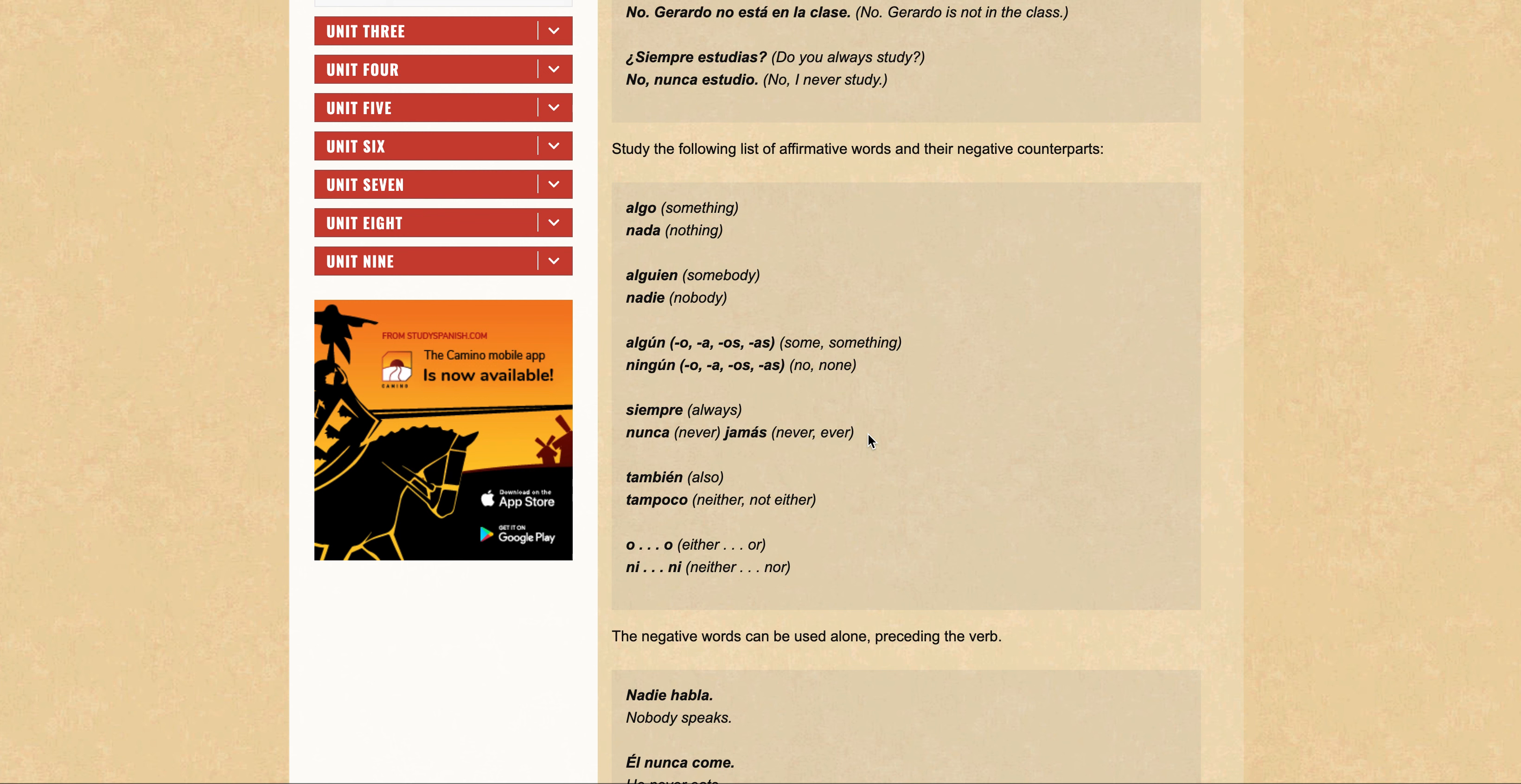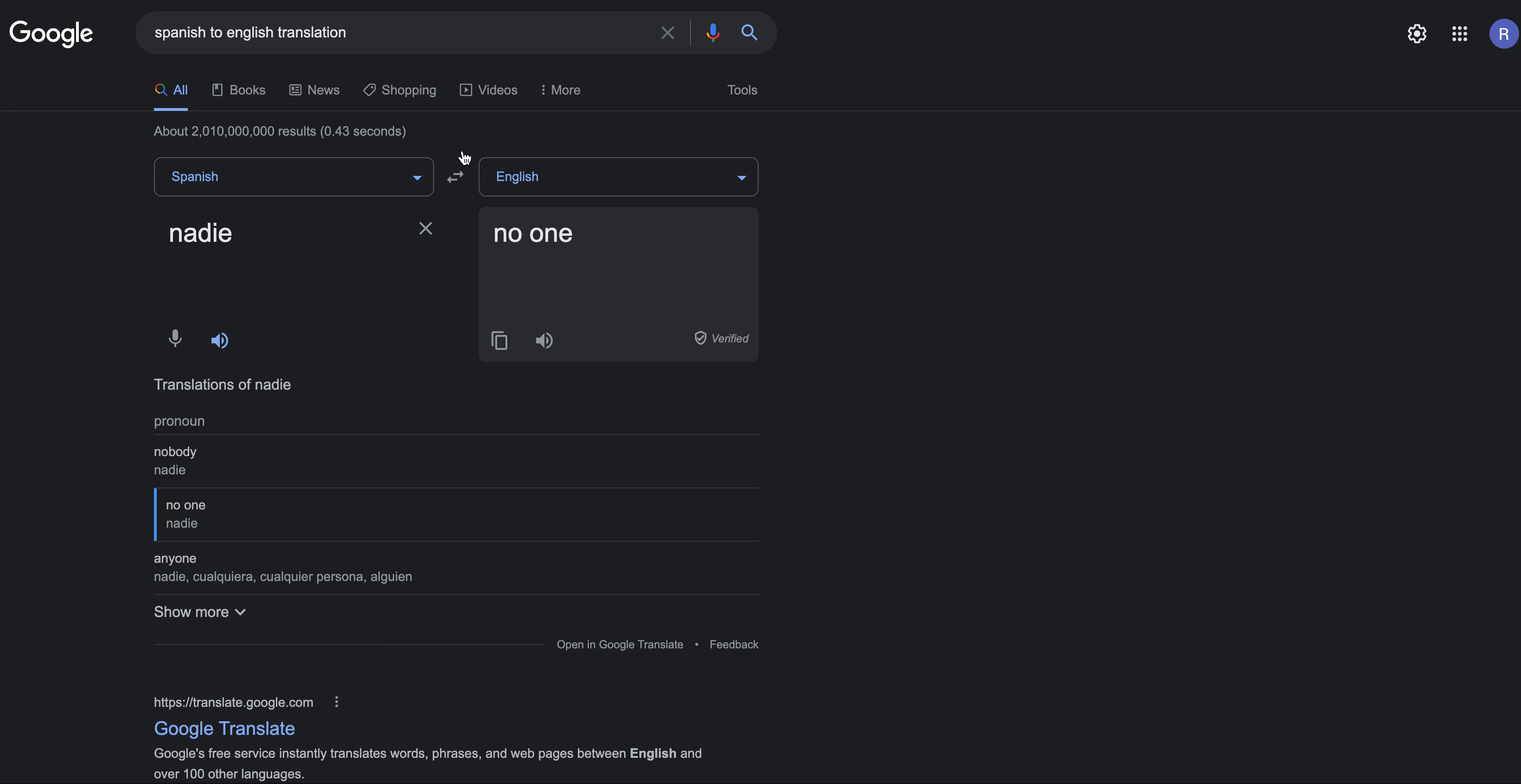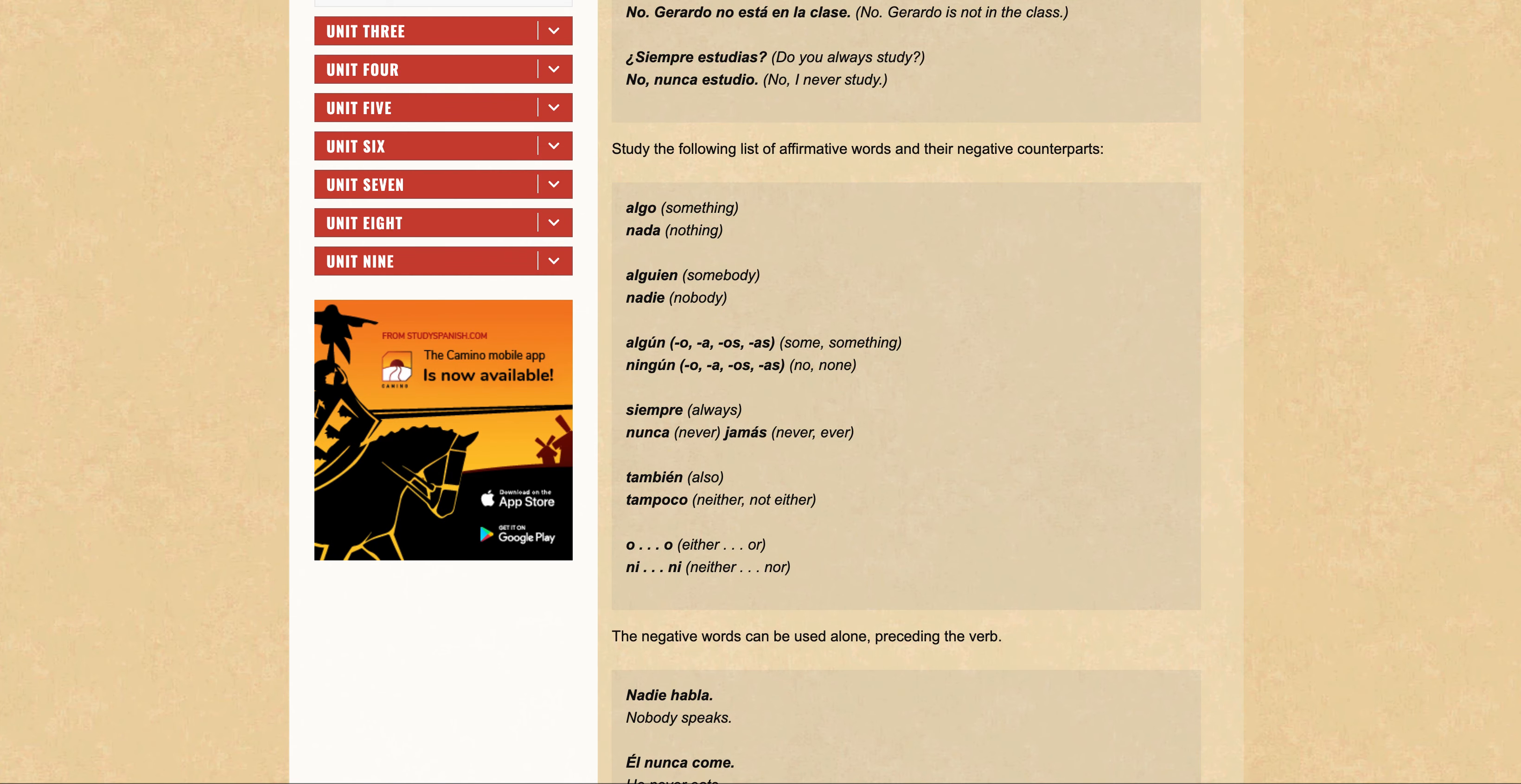We have just gone through opposites, antonyms, counterparts: algo/nada, alguien/nadie. Let's just confirm that pronunciation - I think it should be Nadie. Yeah, Nadie, all right.